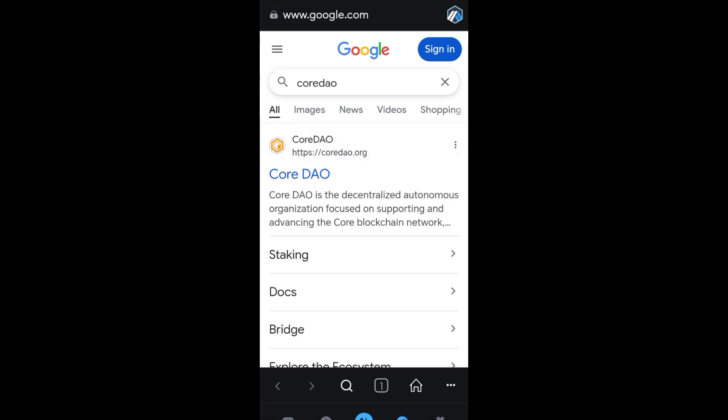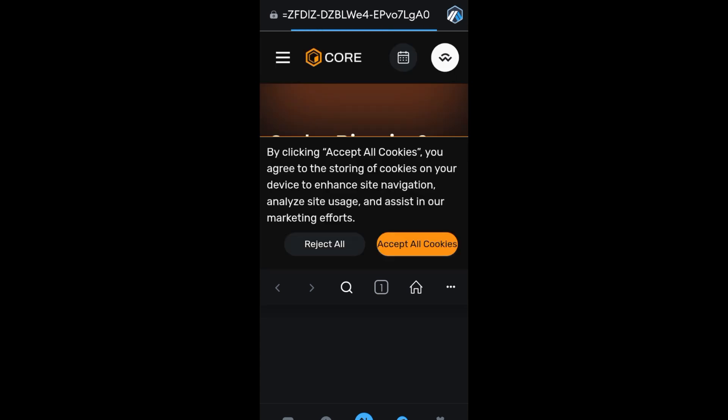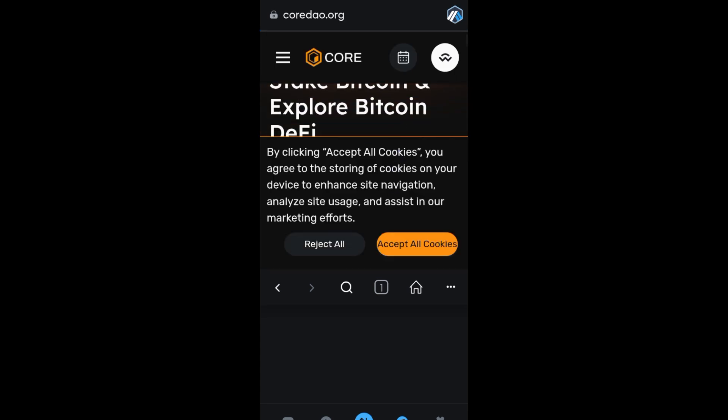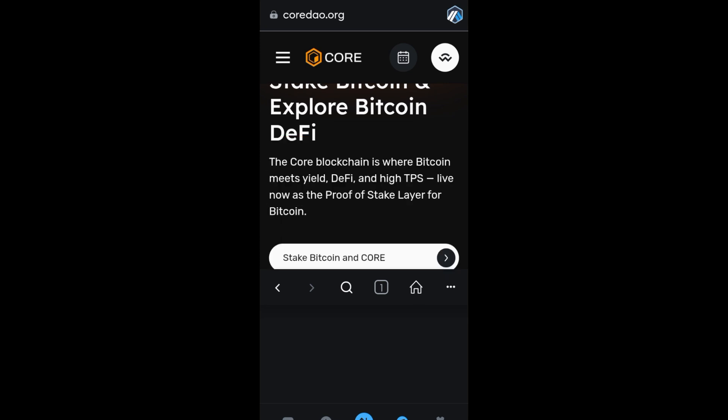Tap this one and wait for a couple of seconds as it is processing. Now as you can see, this is what it looks like and all you have to do is click accept cookies.